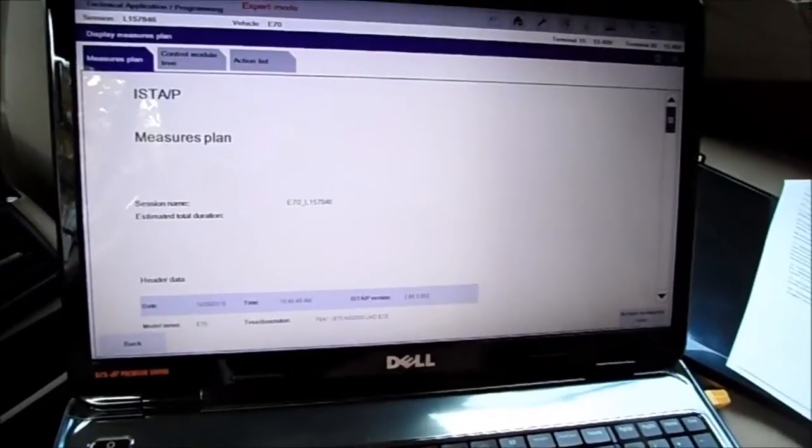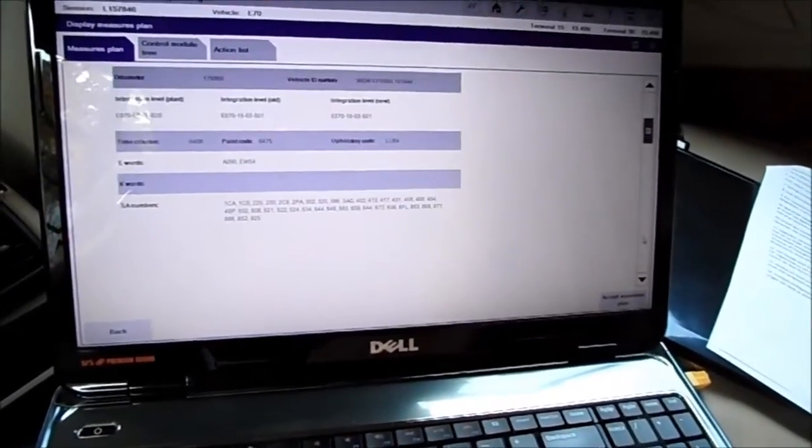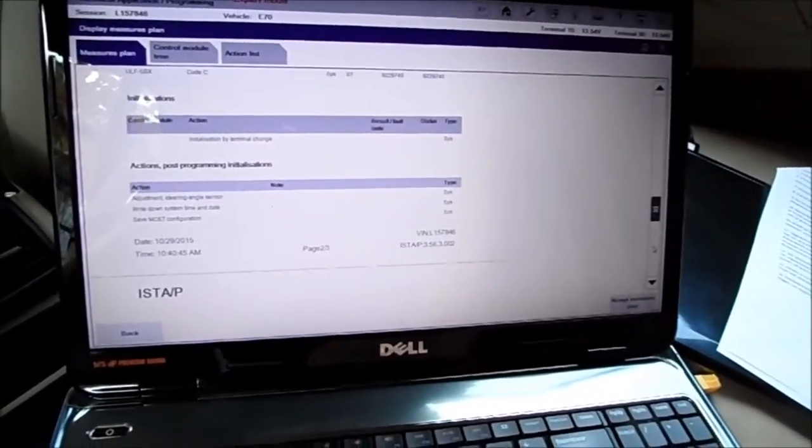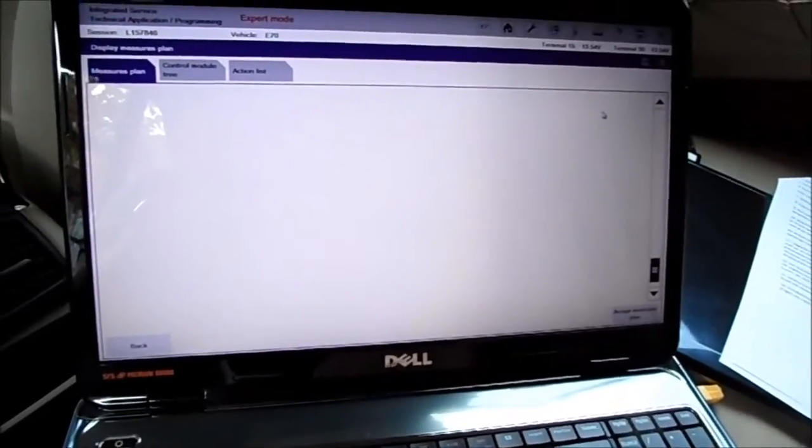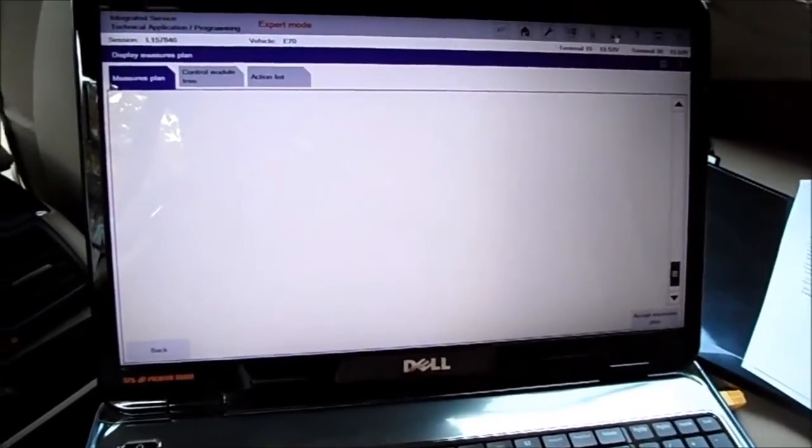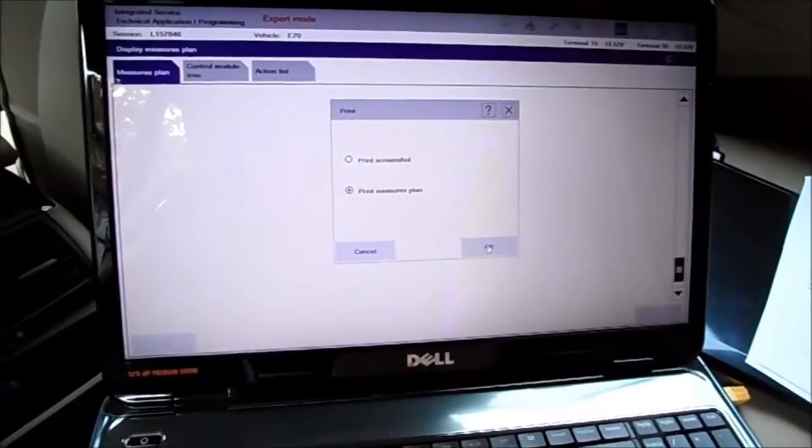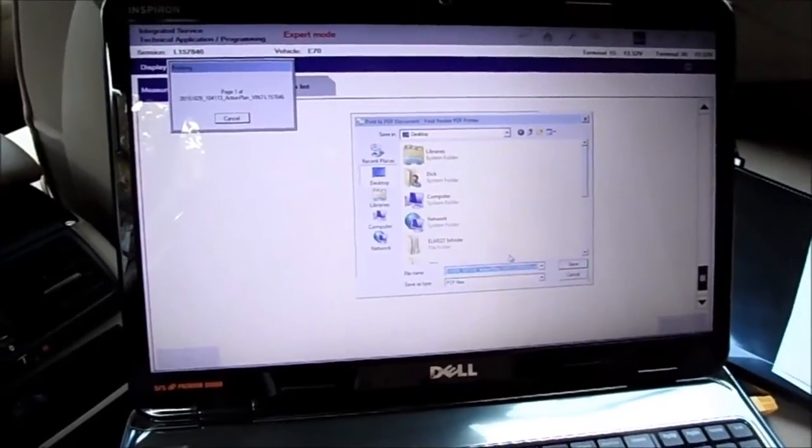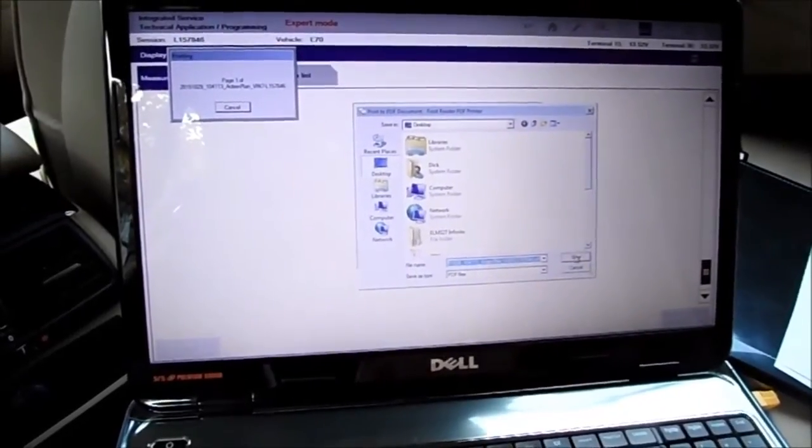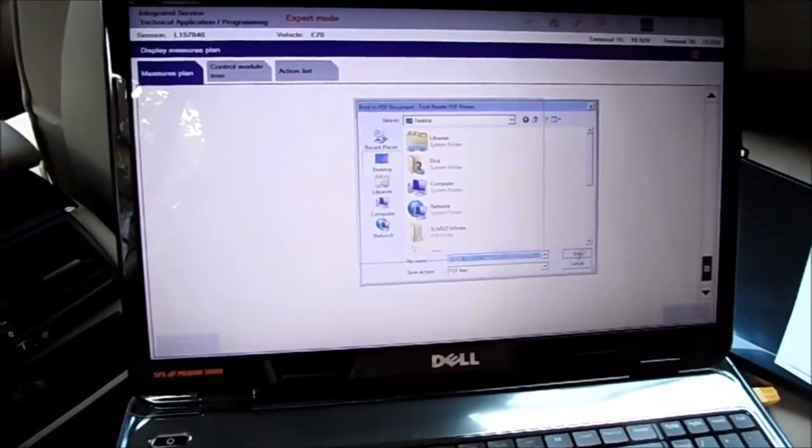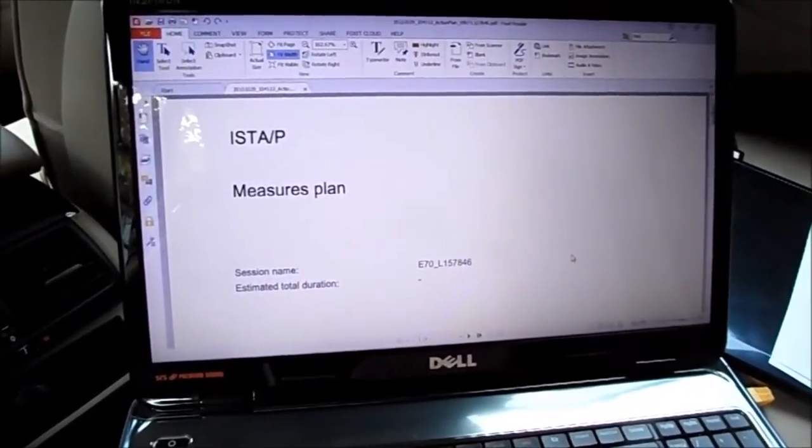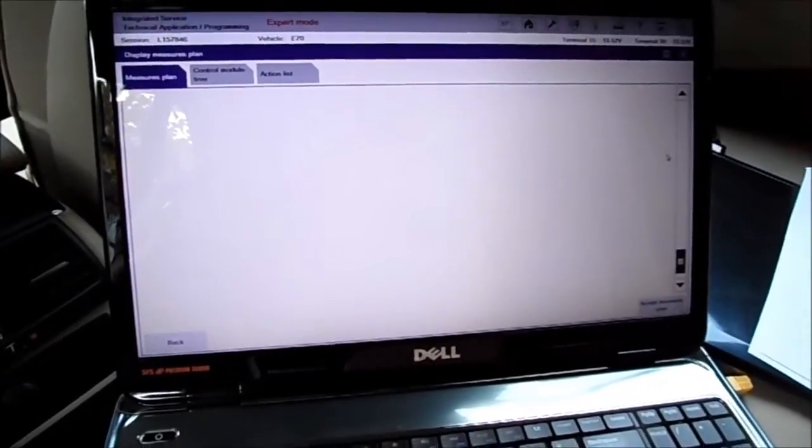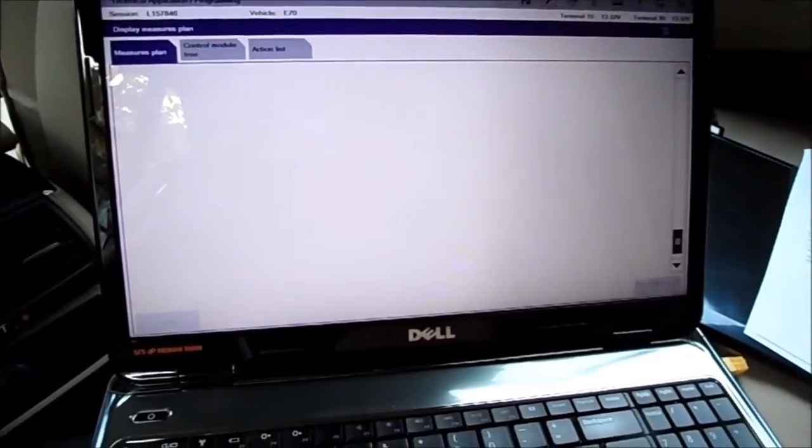There's the measures plan. You can scroll through it, it's going to do all that. And what I'll do then is I'll print it. I'm going to save it to my desktop in a PDF file. I'm going to accept the measures plan.